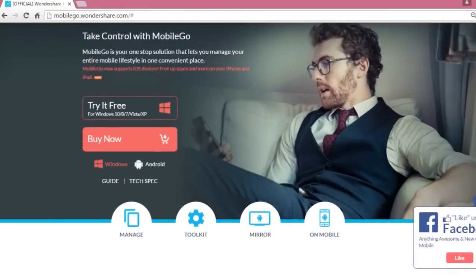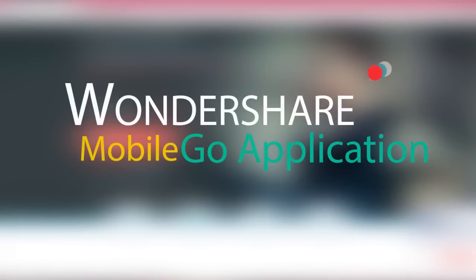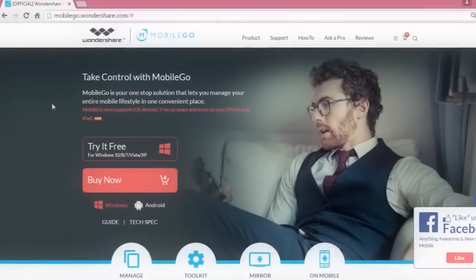Hi guys, Nick here from TechNameLogic.com and today I'm going to show you the Wondershare MobileGo application for Android and for desktop. So let's get started.